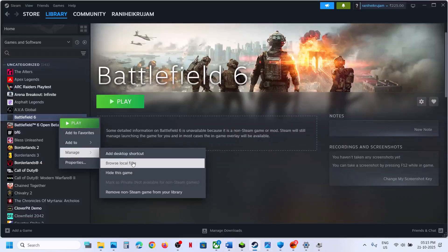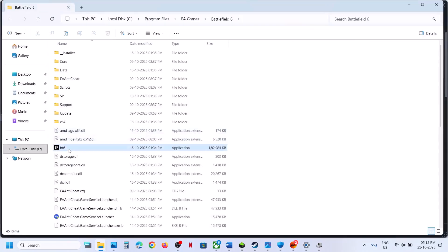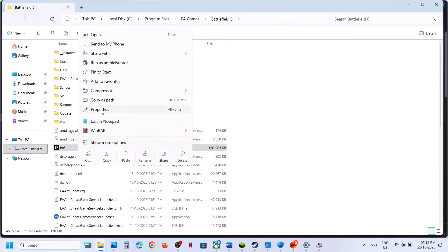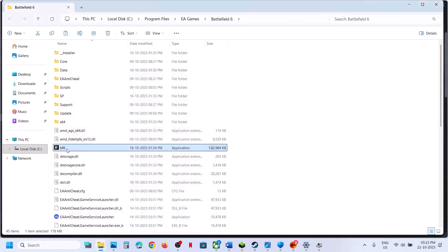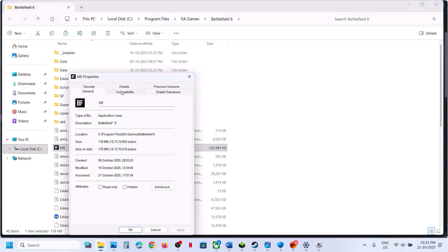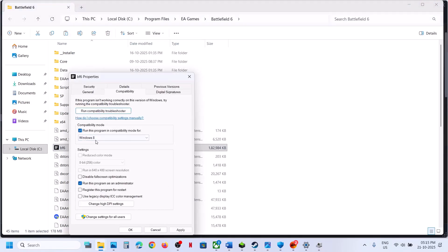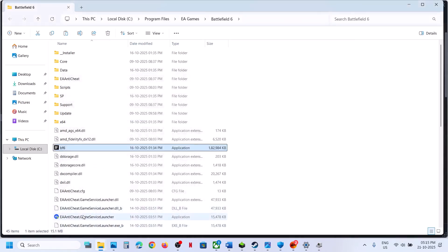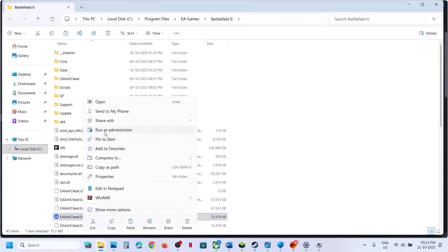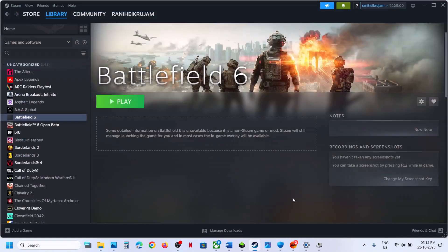The next step is to run the game from the game installation folder. Go to the folder, double-click the game EXE, and check. If that doesn't work, right-click it, go to Properties, go to the Compatibility tab, put a check on 'Run this program as an administrator,' hit Apply and OK. Still not working — try Windows 8 or Windows 7 compatibility mode, or enable 'Disable full-screen optimizations.' You can also right-click EA Anti-Cheat Game Service Launcher and run it as administrator.